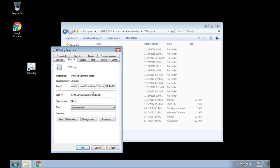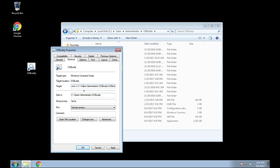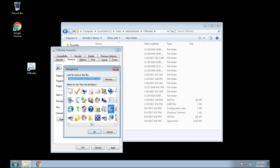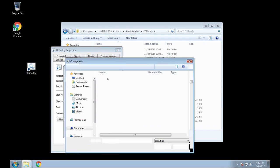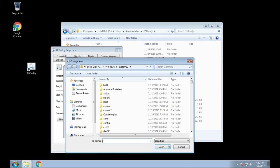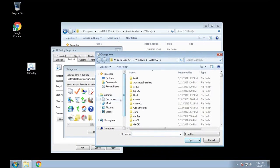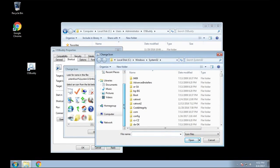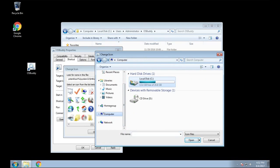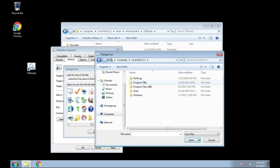But right click on that, go to properties, and then as he's shown you here, type in cmd /c and that's going to allow it to work through the command prompt. To change the icon to where you have the OSBuddy symbol, this is where that executable file comes into play.